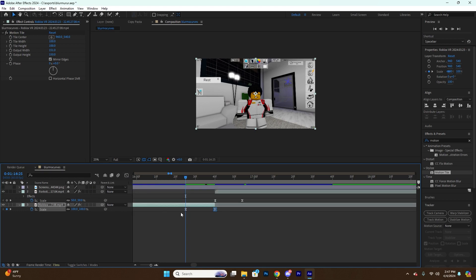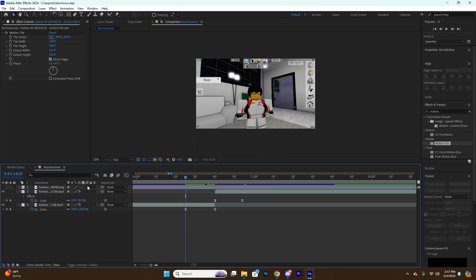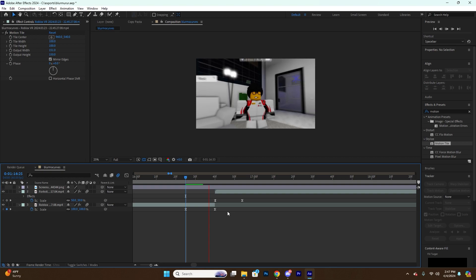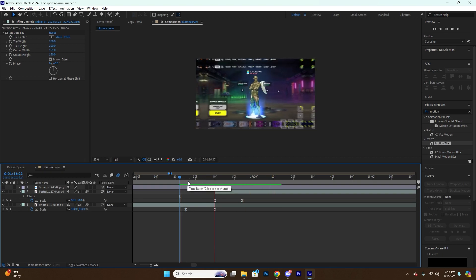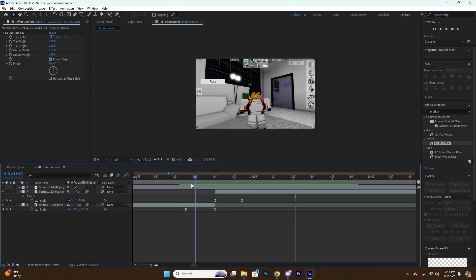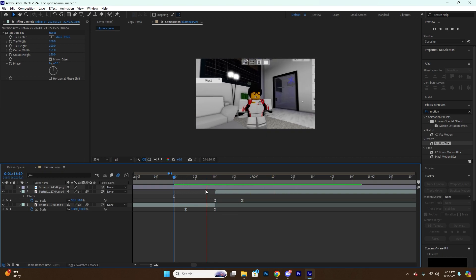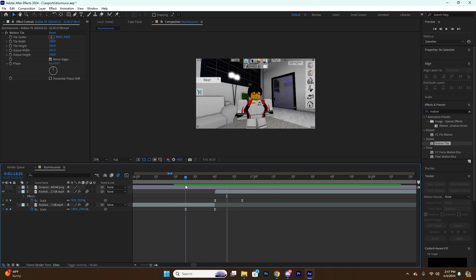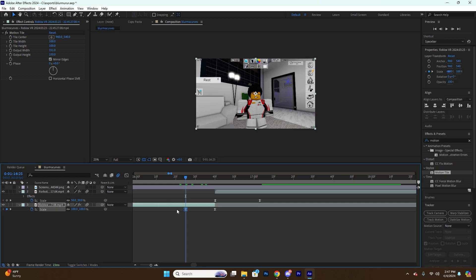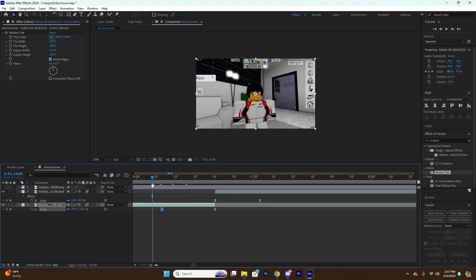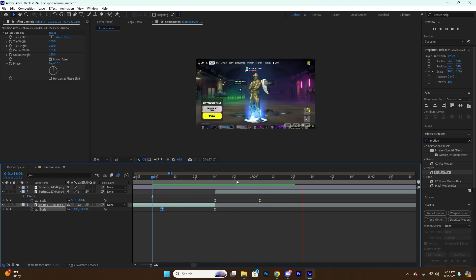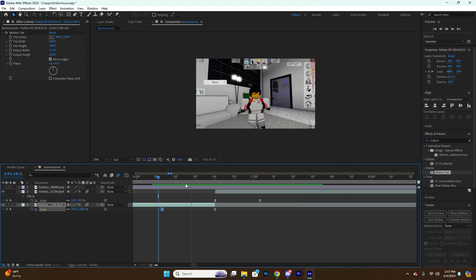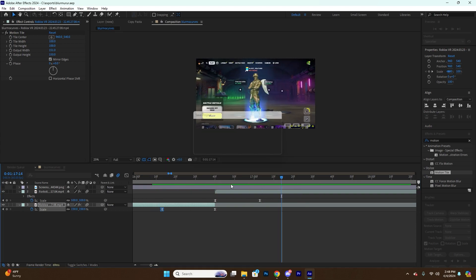And then now we have this, and all we basically do right now is add Motion Blur. And of course you can play with these to get different speeds and things like that.